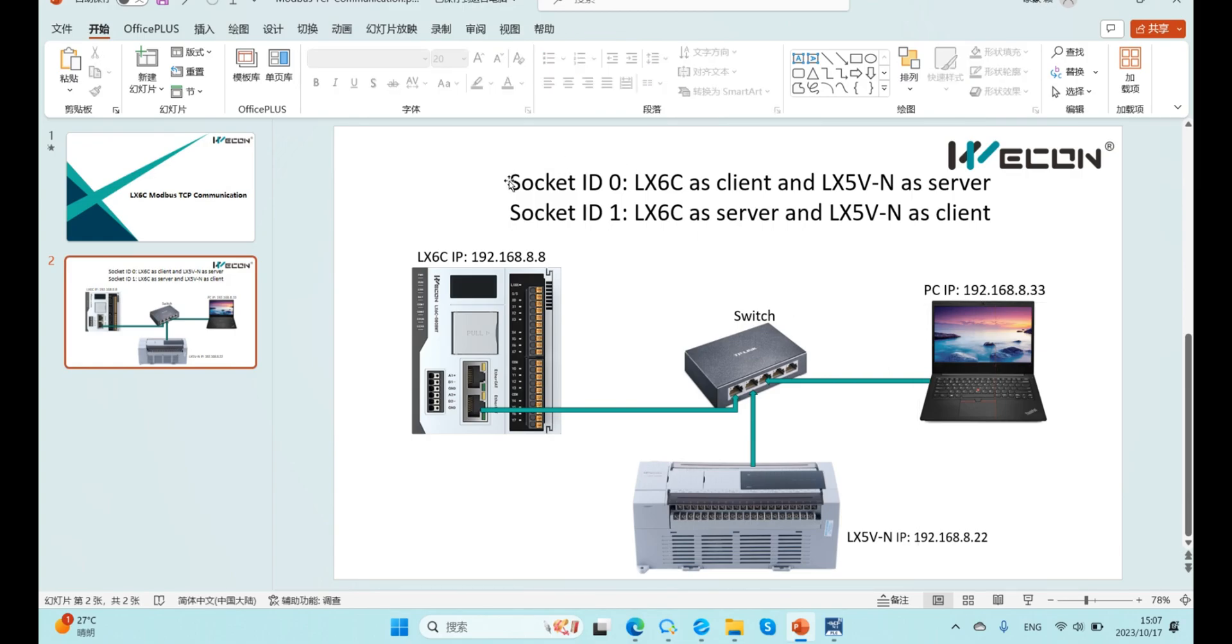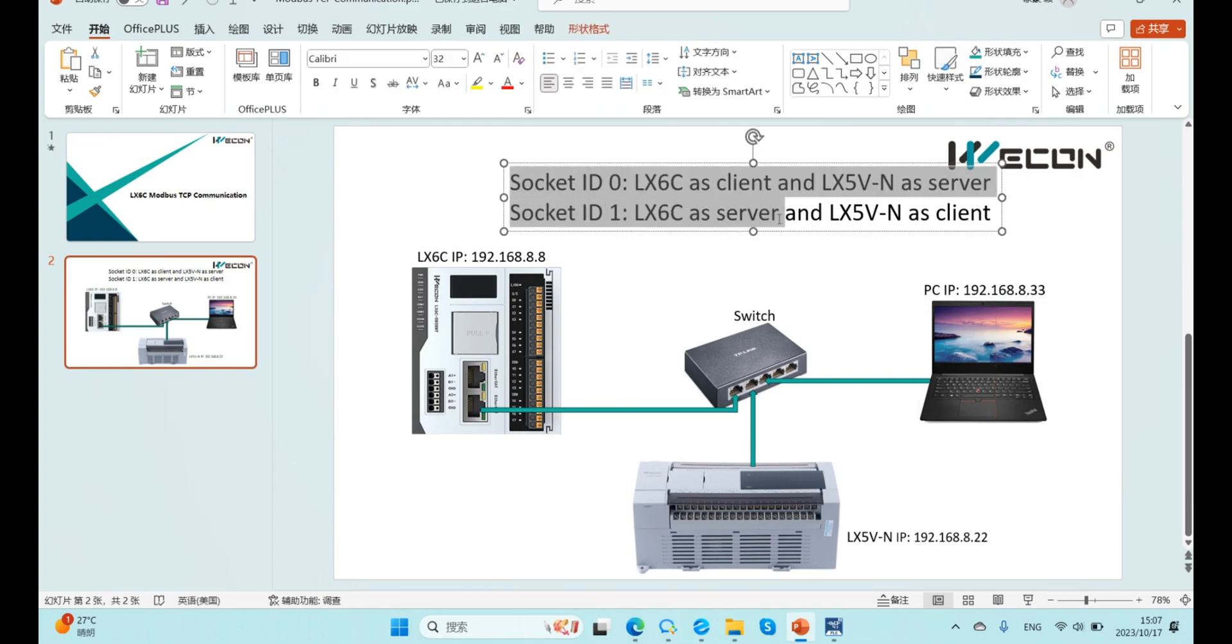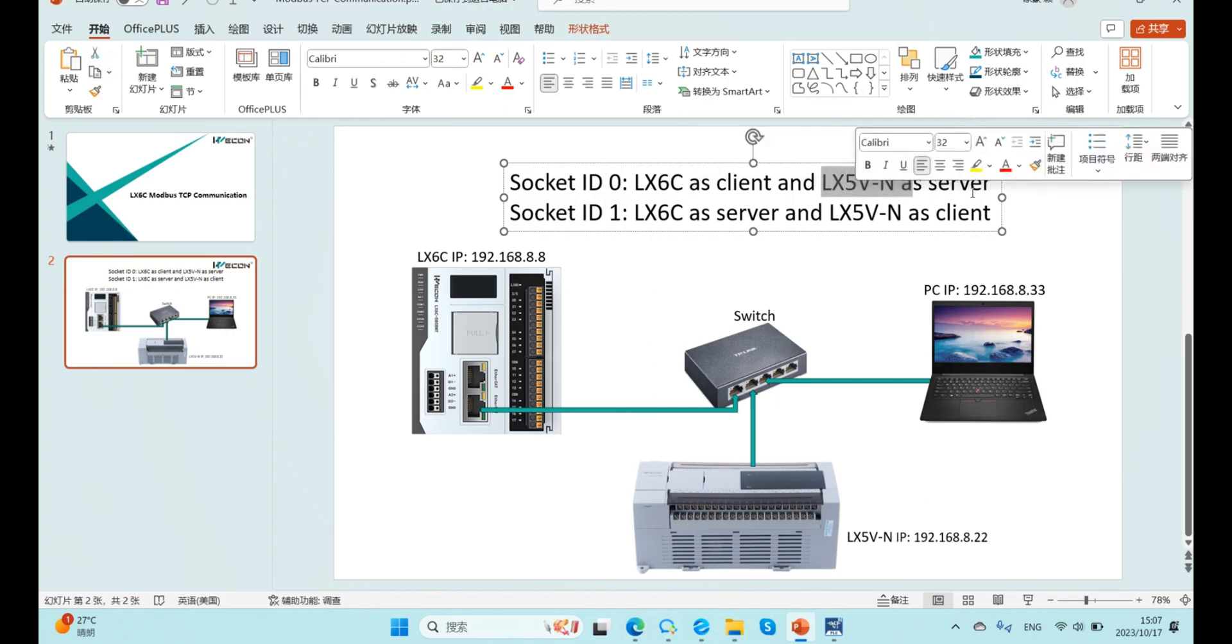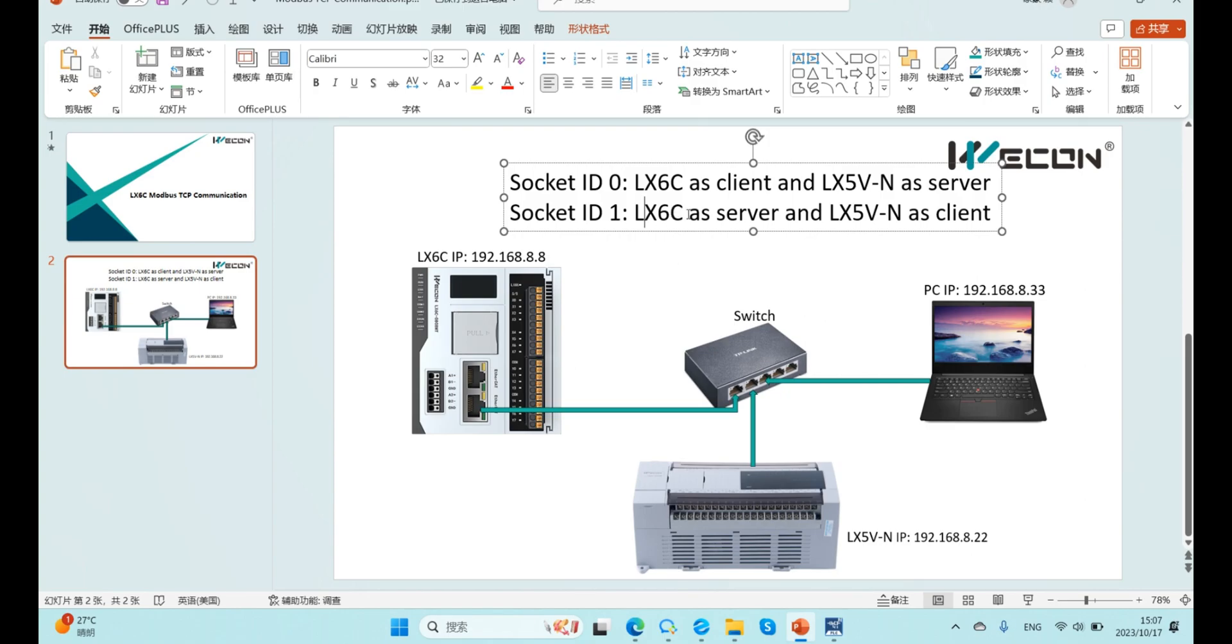Here I created two sockets to test. First one: 6C as client and 5V as server. Second: 6C as server and 5V as client.